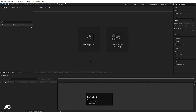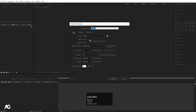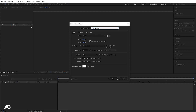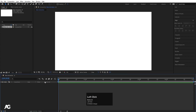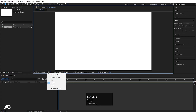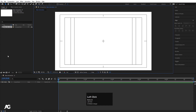Here we are in Adobe After Effects. Let's create a new composition. We will name it as 'main animation.' Width is 1920, height is 180, frame rate is 30 seconds, and duration I will choose 5 seconds. Background color I will choose white and simply hit OK. Choose grid and guide option and hit title safe action.